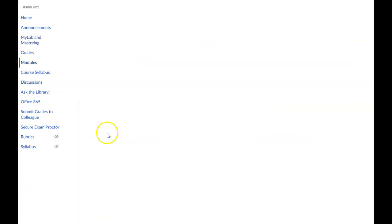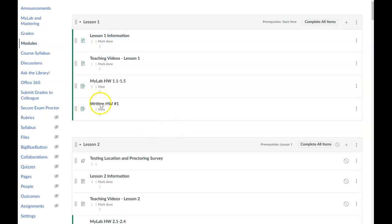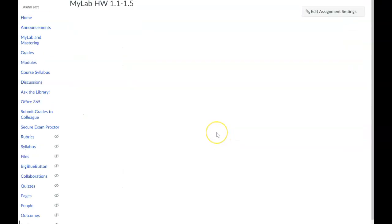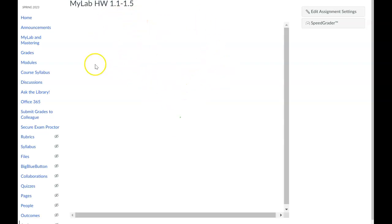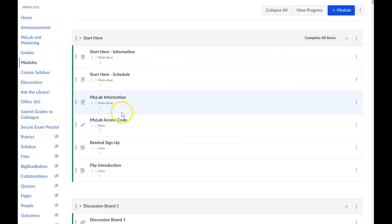In the modules you'll see the lessons as you scroll through. Here is MyLab 1.1 to 1.5 — it's basically all of chapter one. You can navigate right from here, click on a question, and start working. So you can get to your MyLab assignments in different ways. I just realized there was something I didn't show you in the modules — something very important — and that would be the teaching videos.